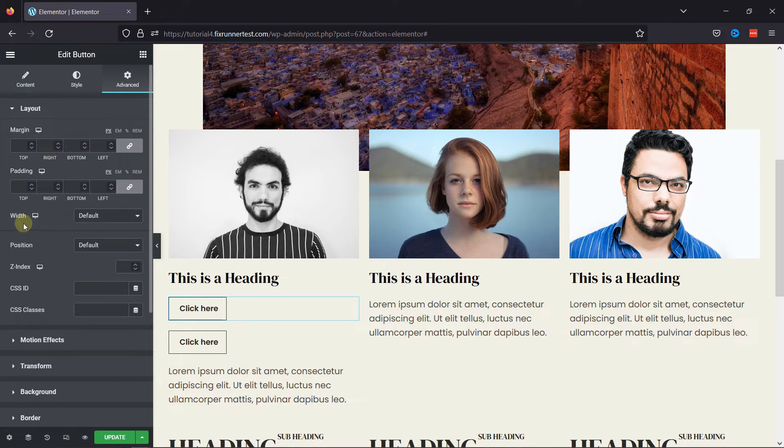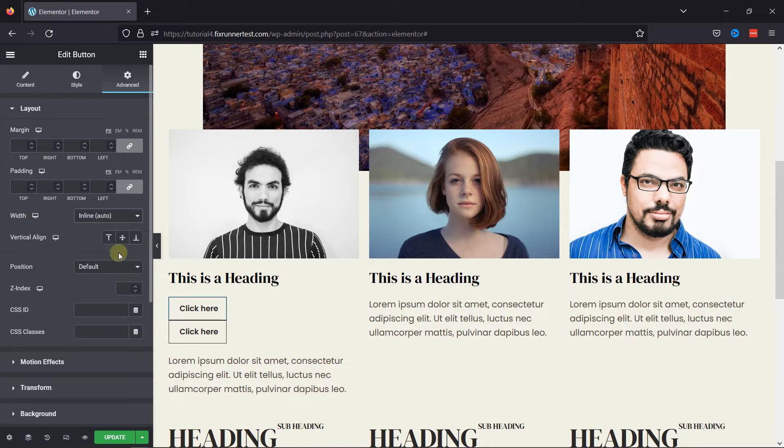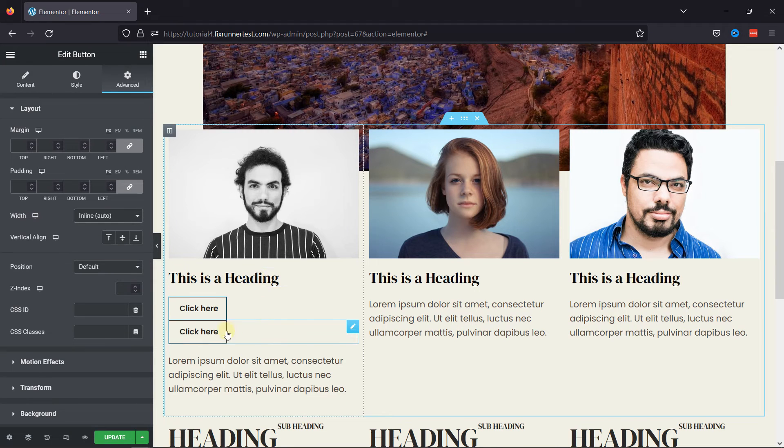Click on the Advanced tab, and here under the Width heading, set it as inline.